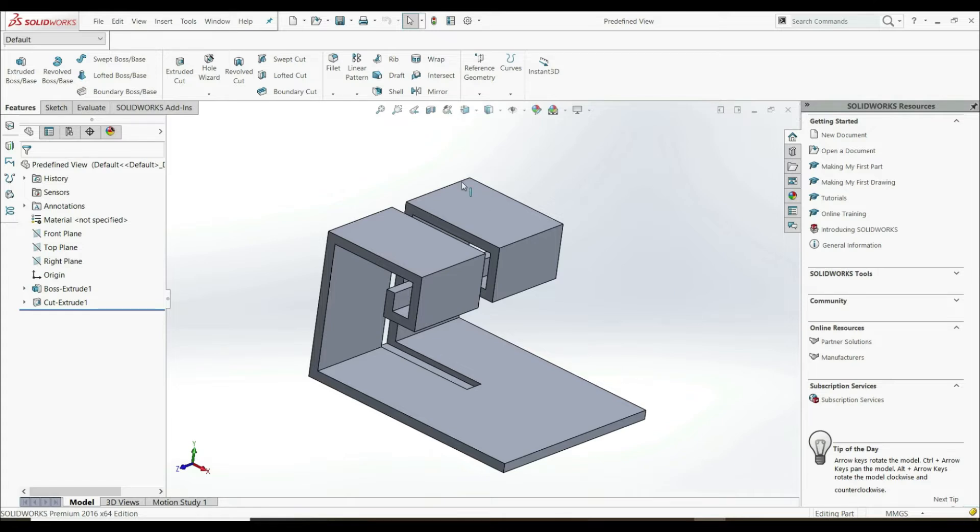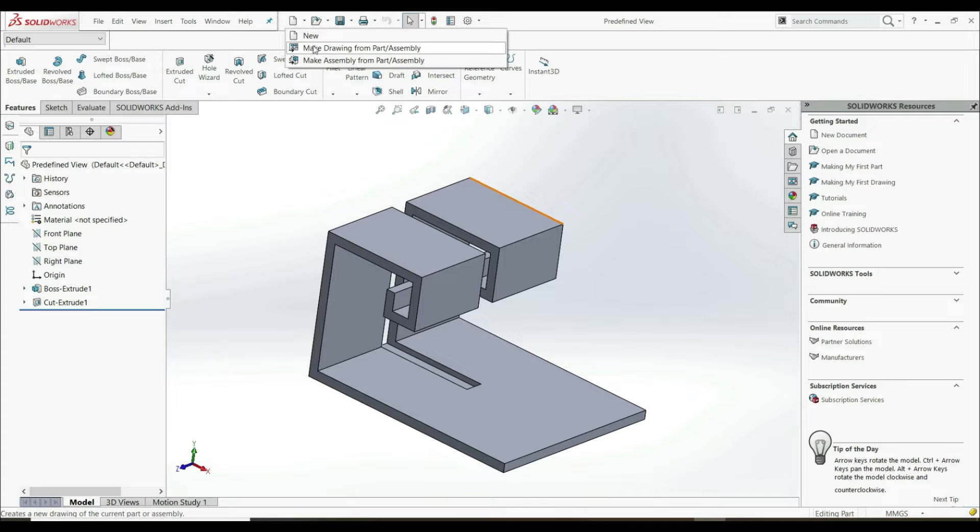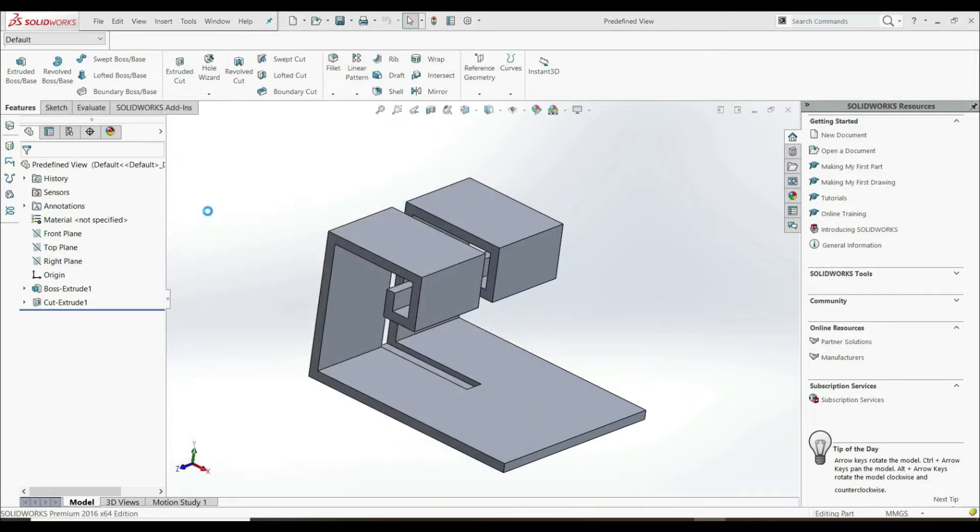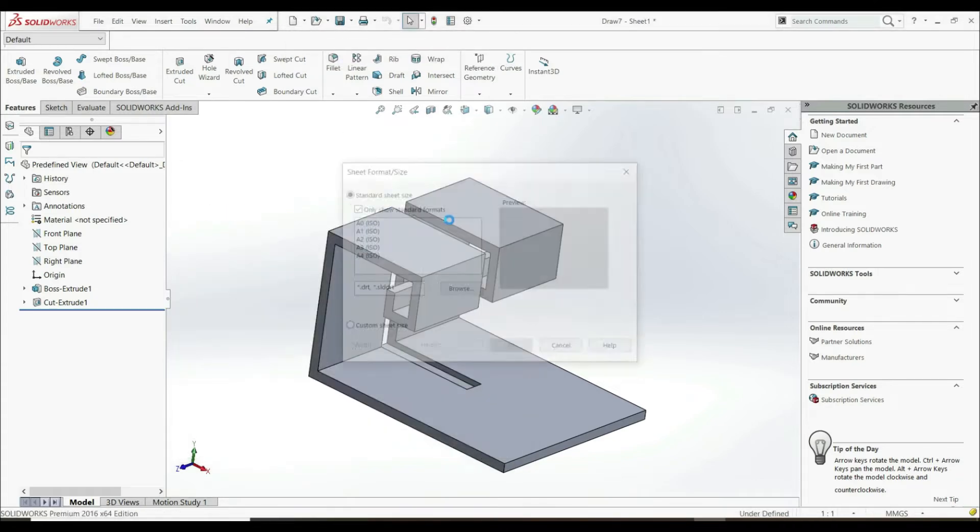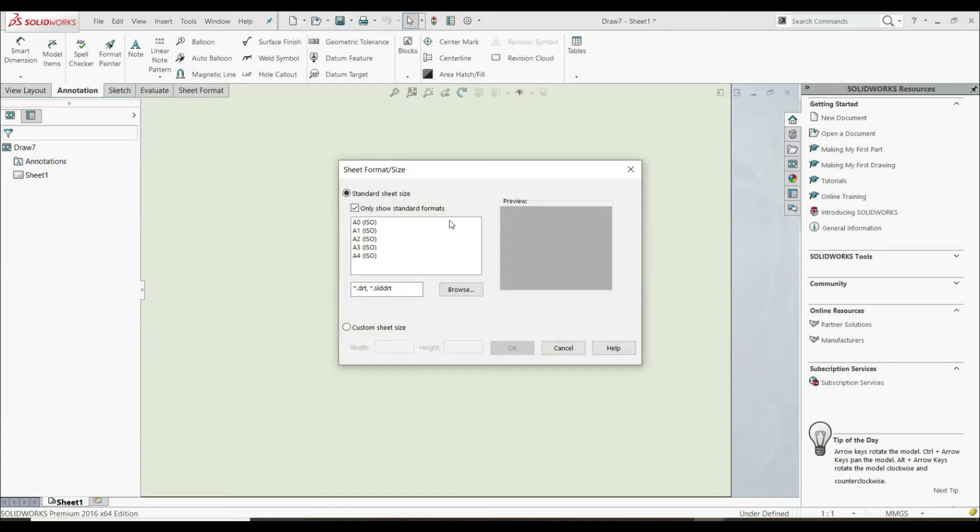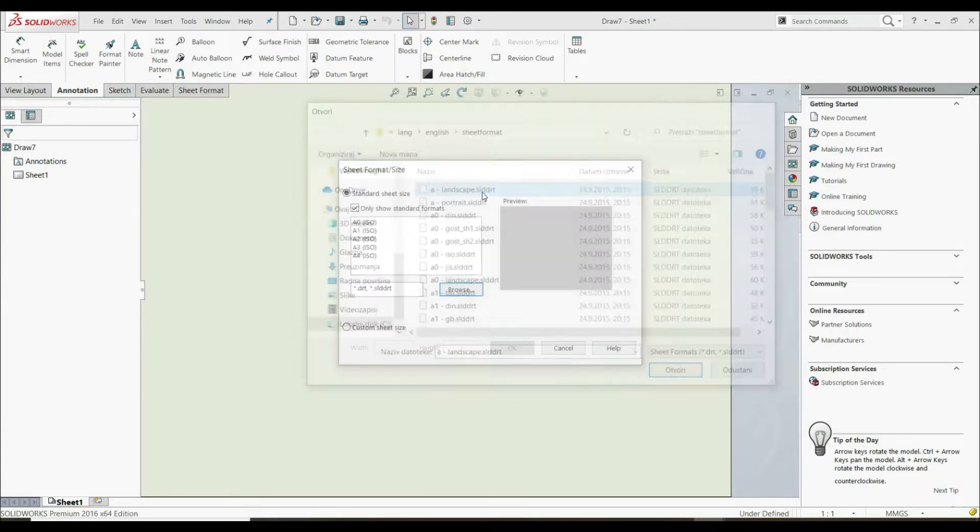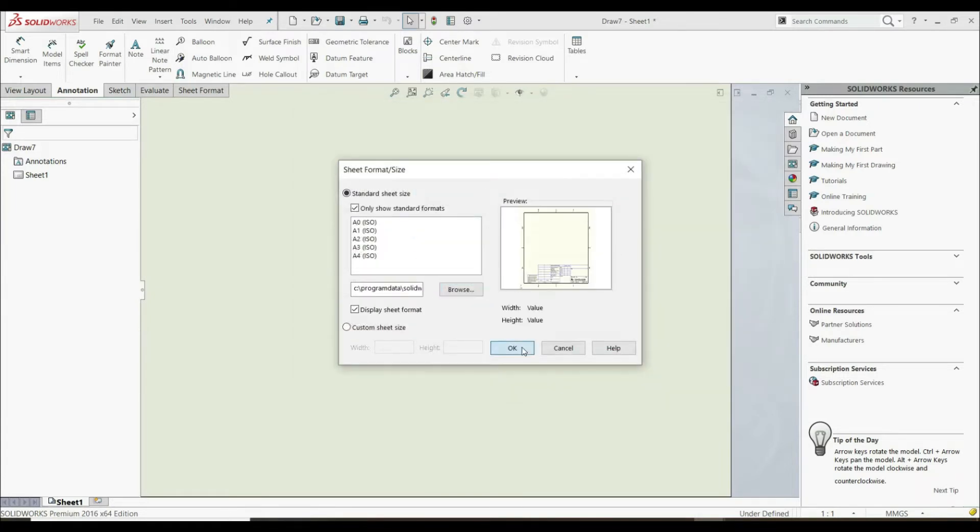First, let's create a new drawing sheet. Let's go here and make a drawing from part assembly. Let's go with a drawing view and let's go with landscape. Okay.